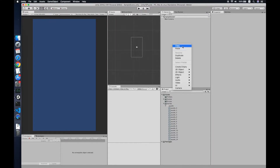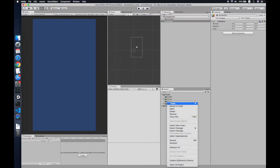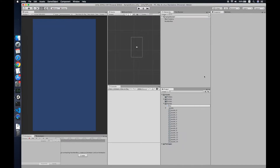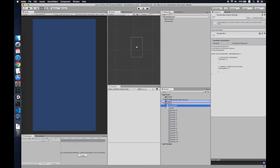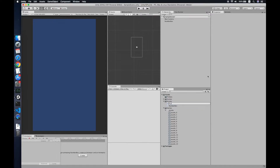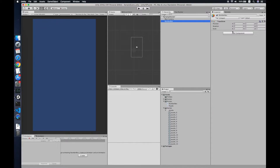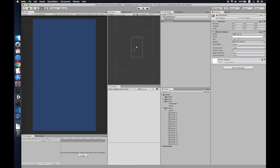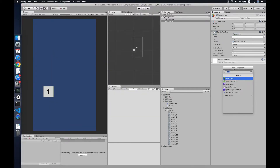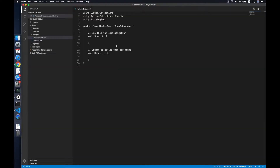Now we need to create an empty game object — we'll call this 'Number Box'. We need a script for it called NumberBox; place it in the correct folder. We'll also need a script called Parser for the game object. For NumberBox we add a Sprite Renderer to render all the sprites, and also a Collider 2D.